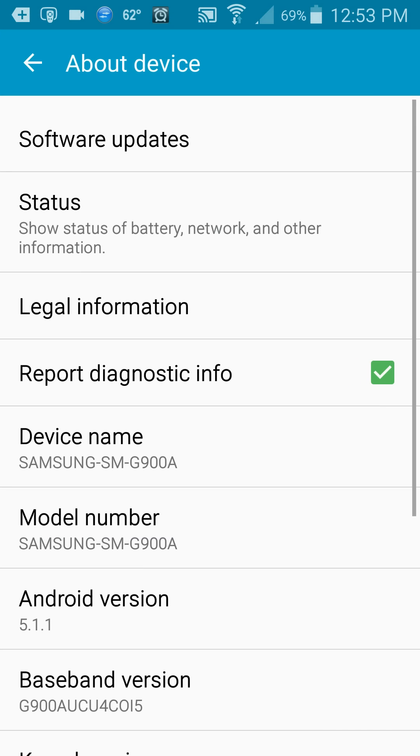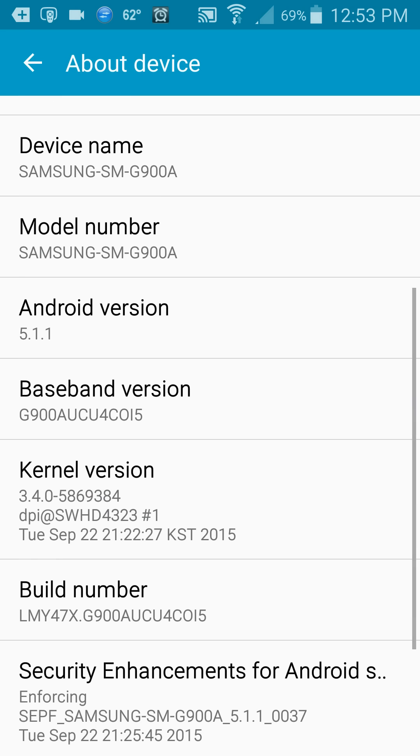And then your phone should be up to date, just like mine is here, with Android version 5.1.1.